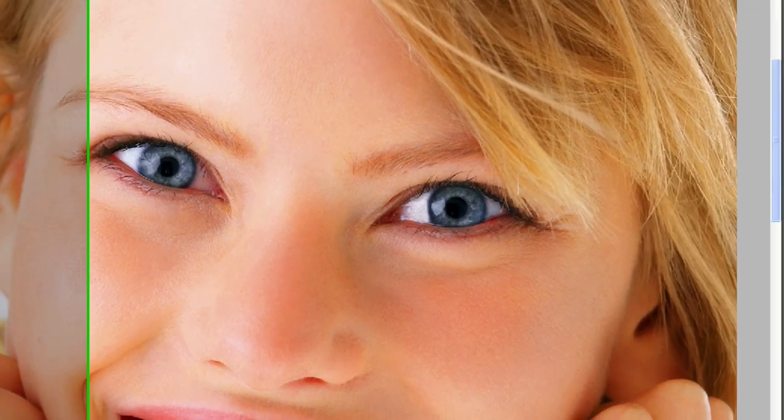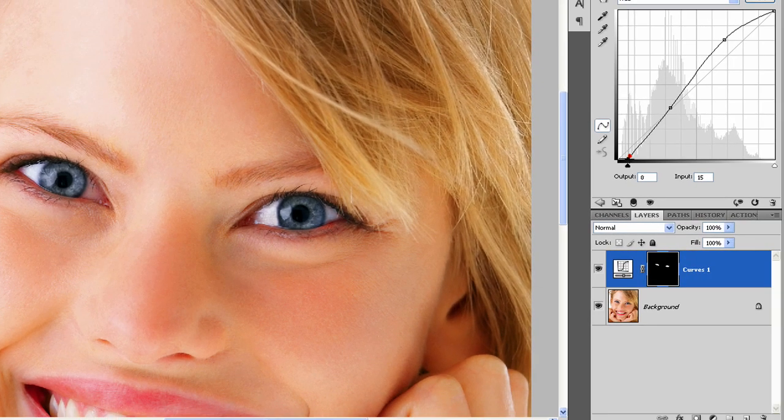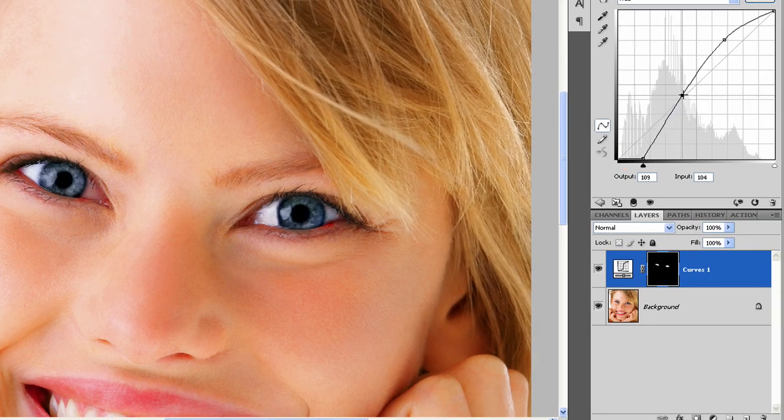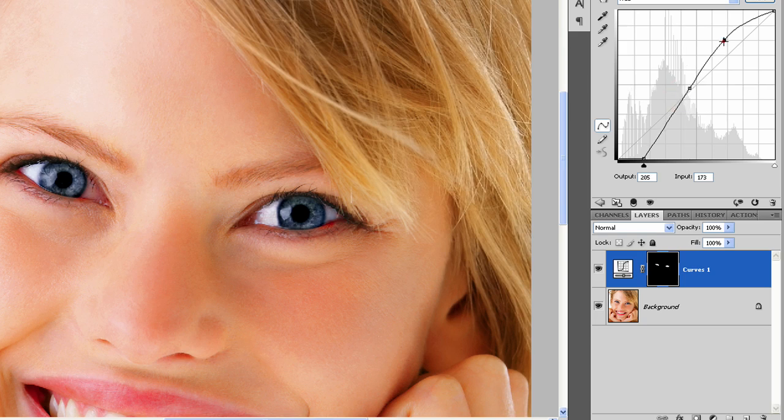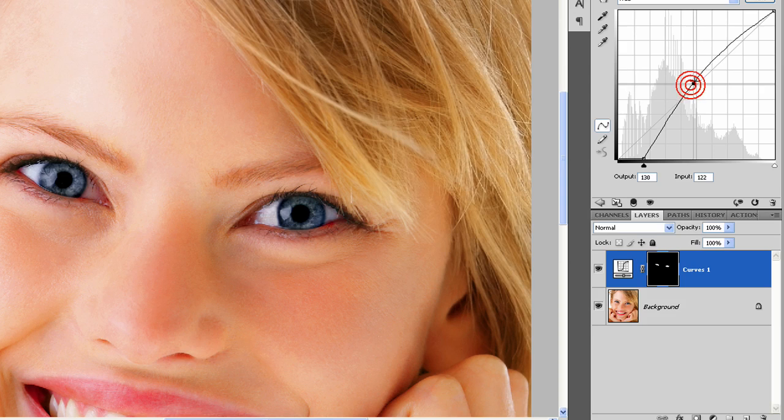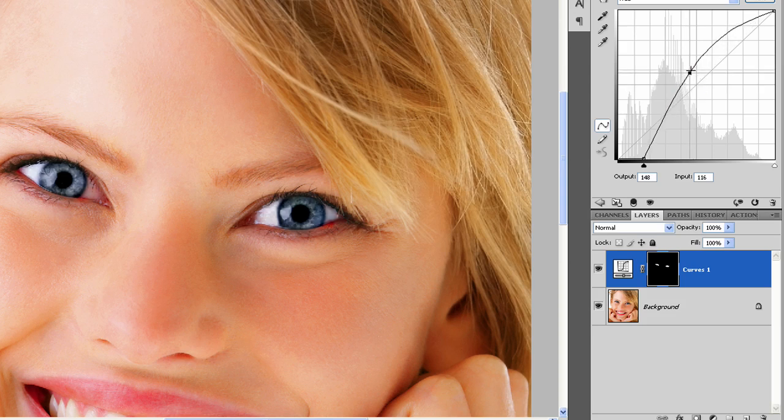Now zooming back out I can further edit my curves layer here. Make more darks so I get a good dark black. And then I'll take this dot off. You can just pull it off the graph to delete it. And I'll increase the contrast quite a bit.